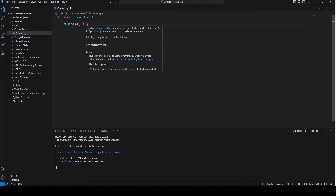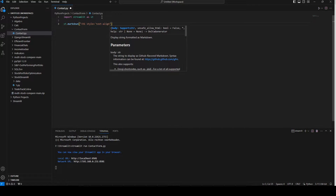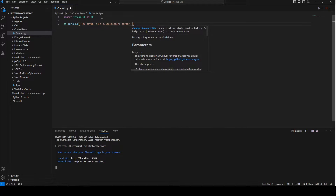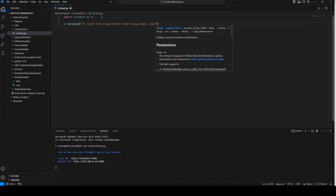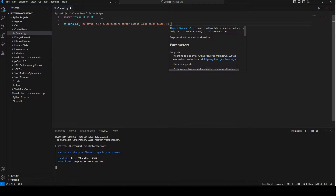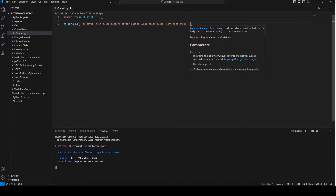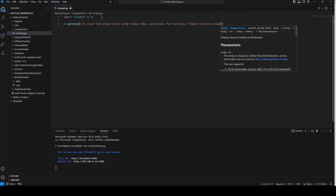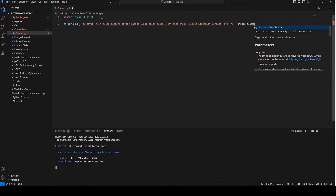Now we're going to write some HTML. We're going to align the text to the center, create a border radius of 10, color is going to be black, font size is going to be 24 pixels, and the title is going to be 'Simple Streamlit Contact Form'. Now we're going to close the first heading, and we have to write unsafe_allow_html set to True.